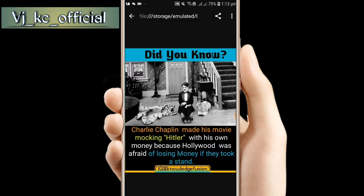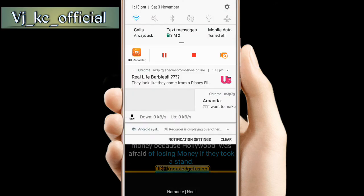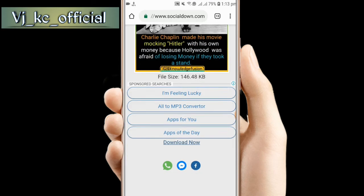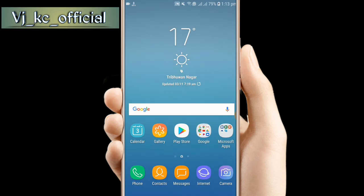You can download Instagram photos this way. Also works for Facebook. Keep supporting.